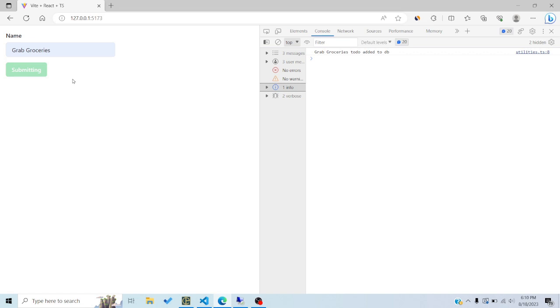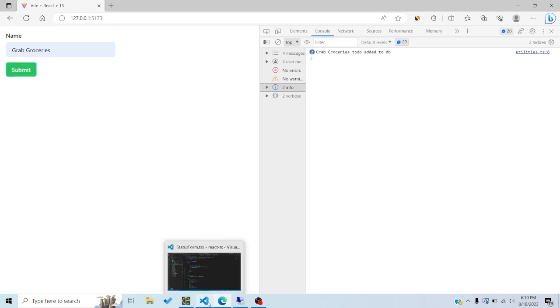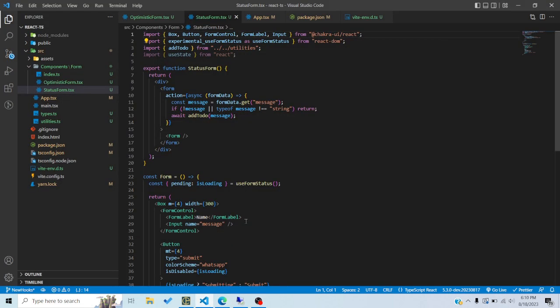These were the two hooks recently introduced in Next.js 13.4 as part of server actions and form actions. They are experimental and will be rolled out as stable after some time. If you have any questions or requests, comment below — and as always, like and subscribe. See you in the next video!